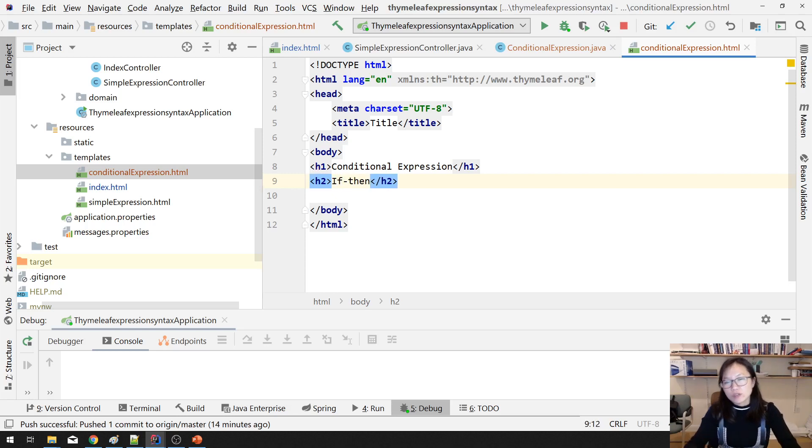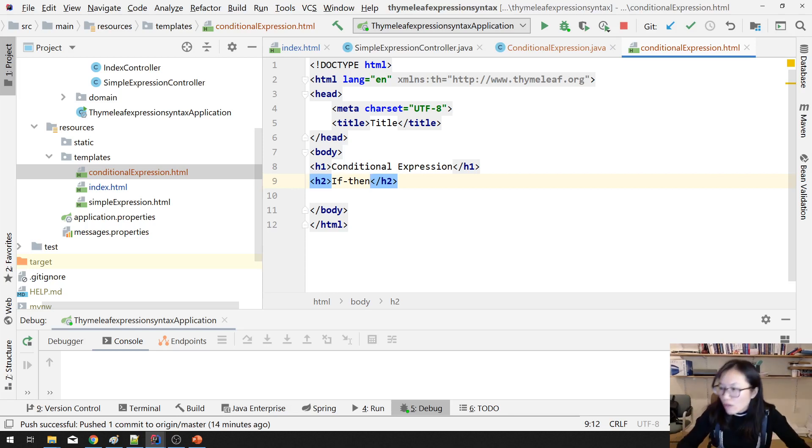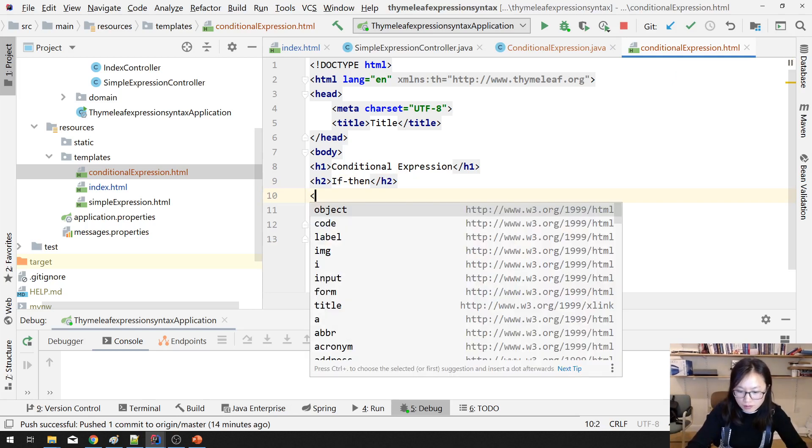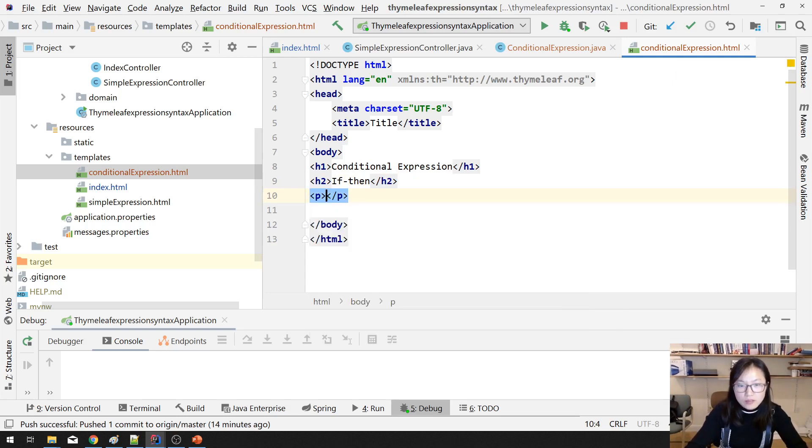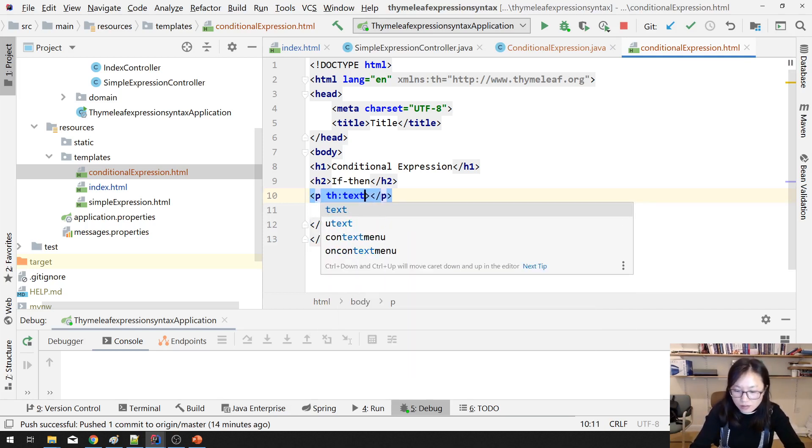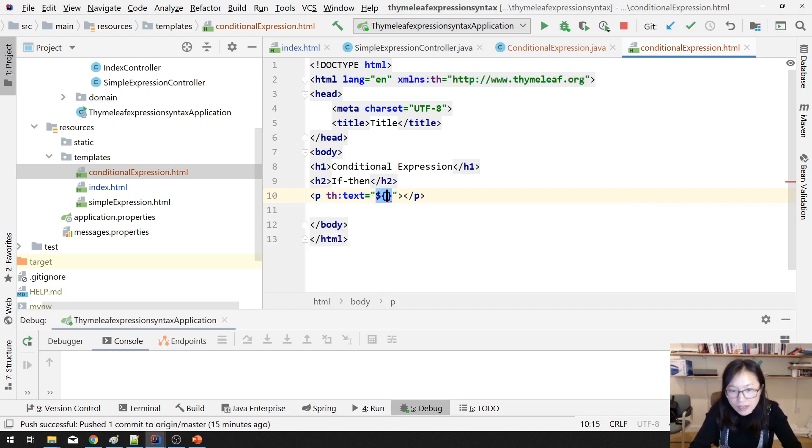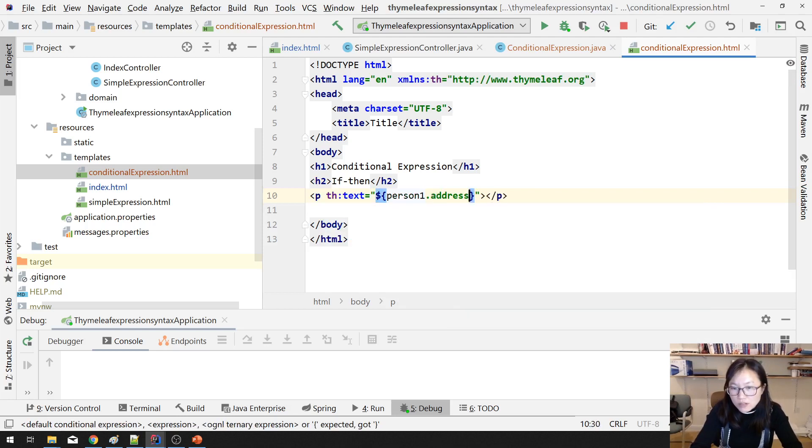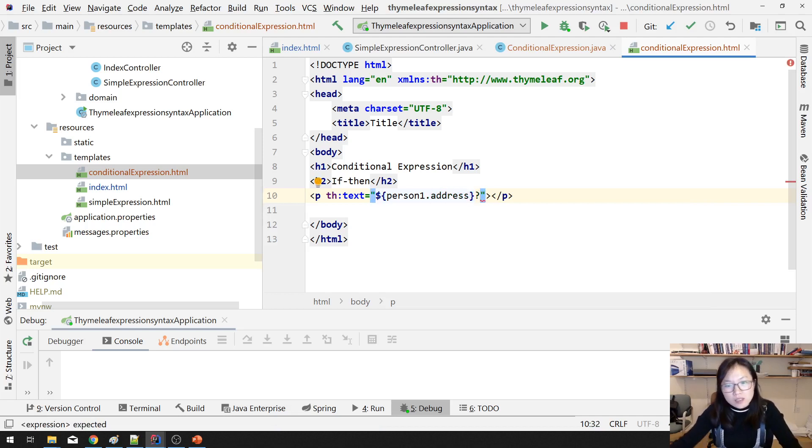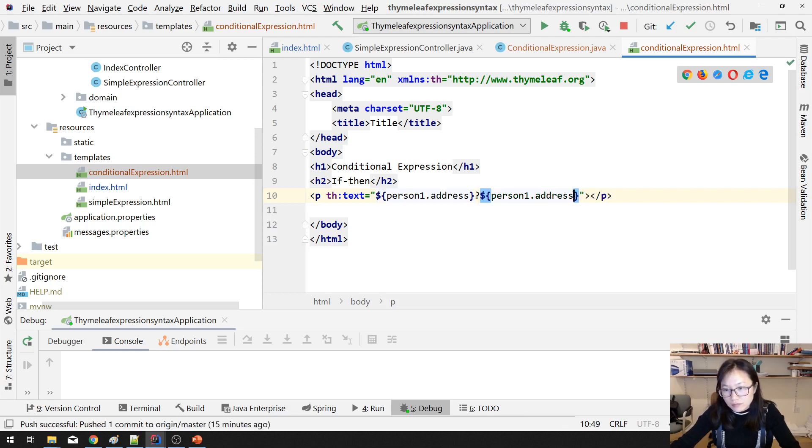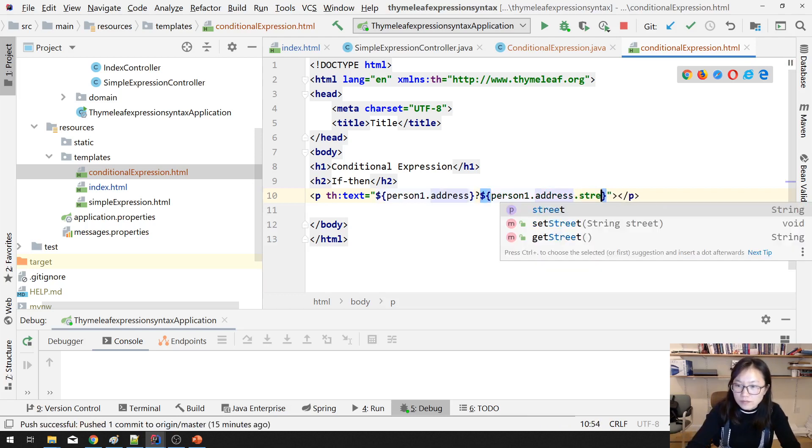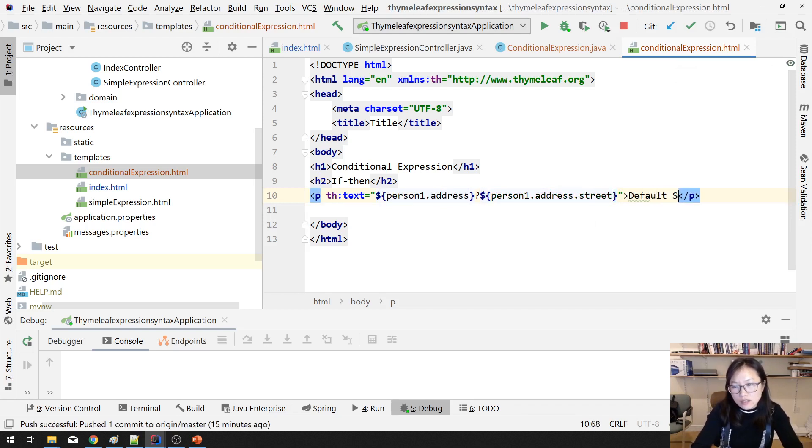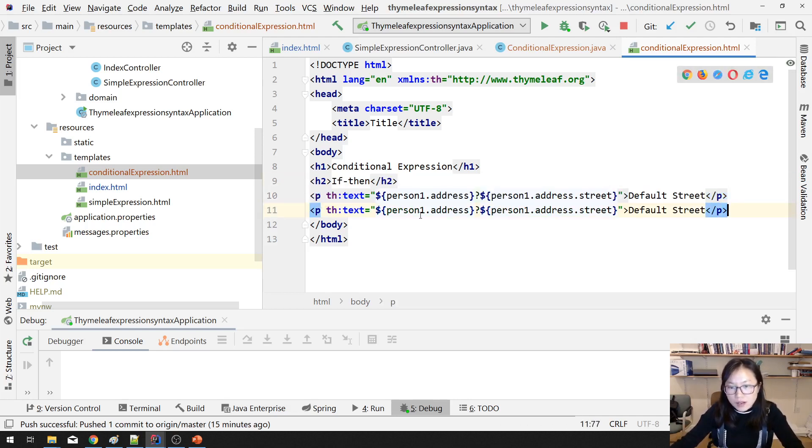If it is true, then do something. So we have a paragraph. And what you're gonna do is using th:text. Using dollar sign, suppose we retrieve person1.address. Then we're gonna display address.street. And here is default street.